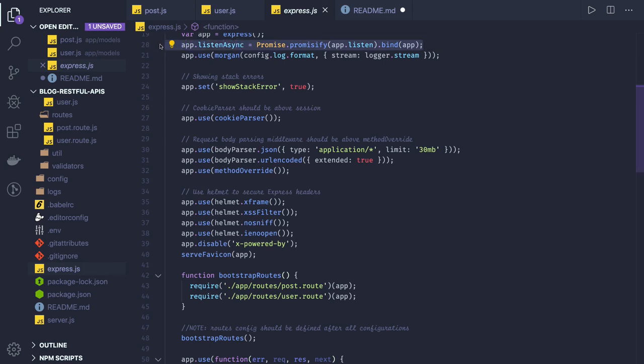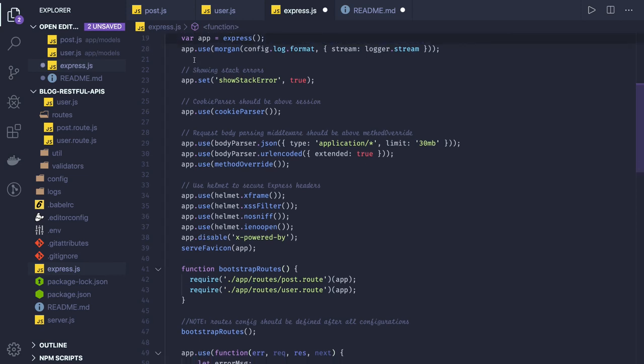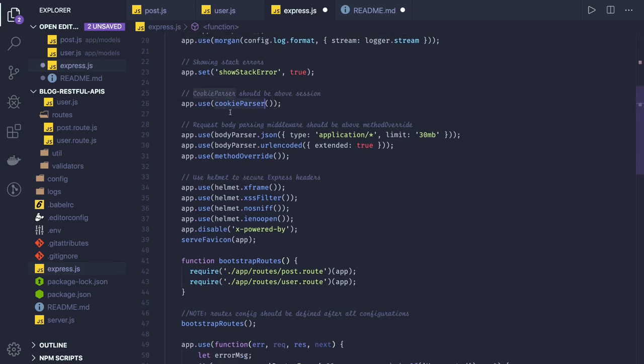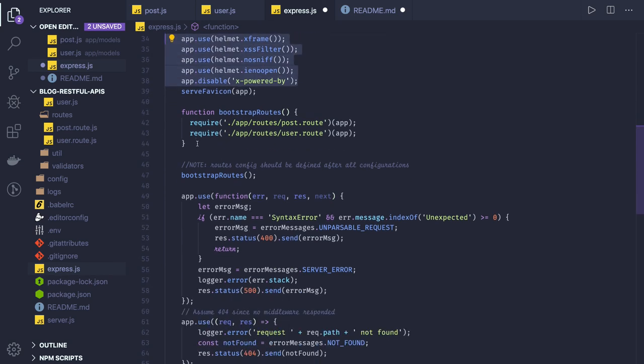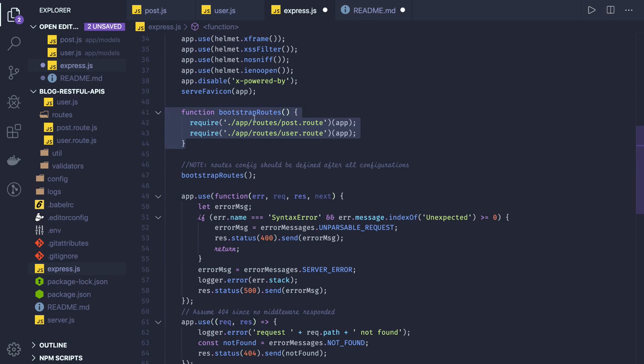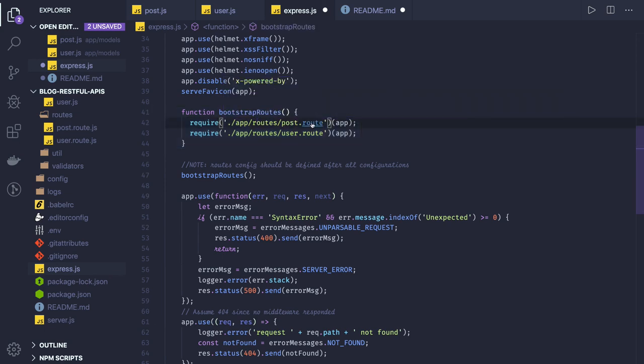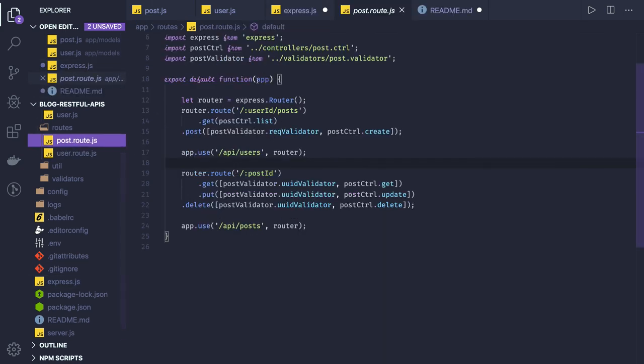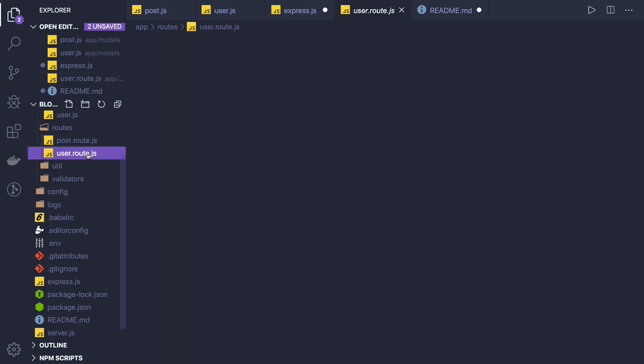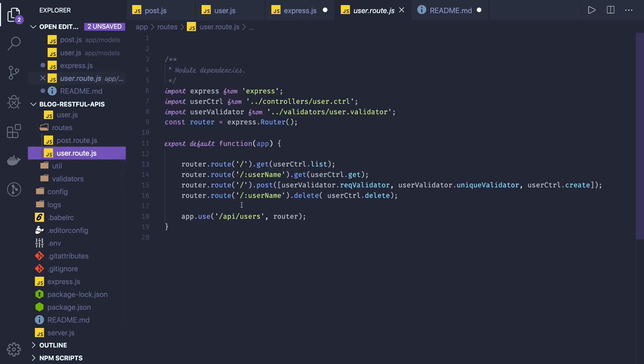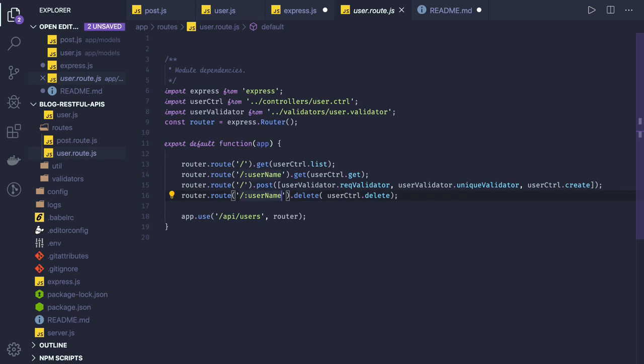We are using cookie parser, body parser, and helmet to add a security layer. Here we are binding the routes - we have post route and user route, and we are passing the app instance. If you see we have export default app. In app instance we are binding the routes. For post you will use /api/post, for user you will use /api/users.